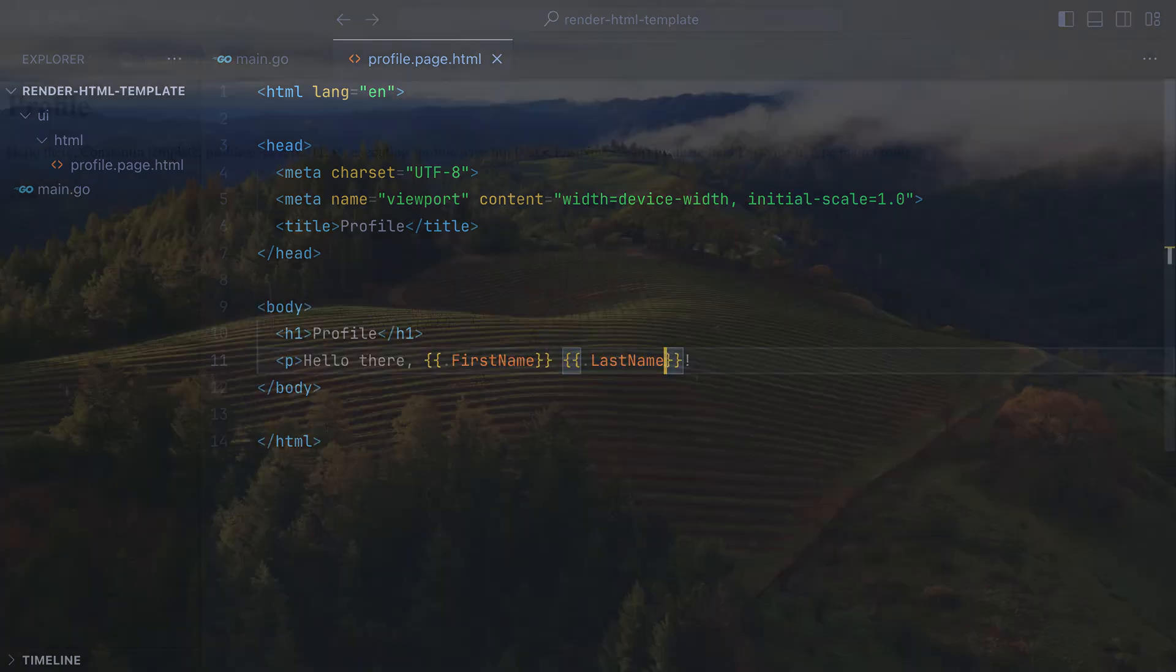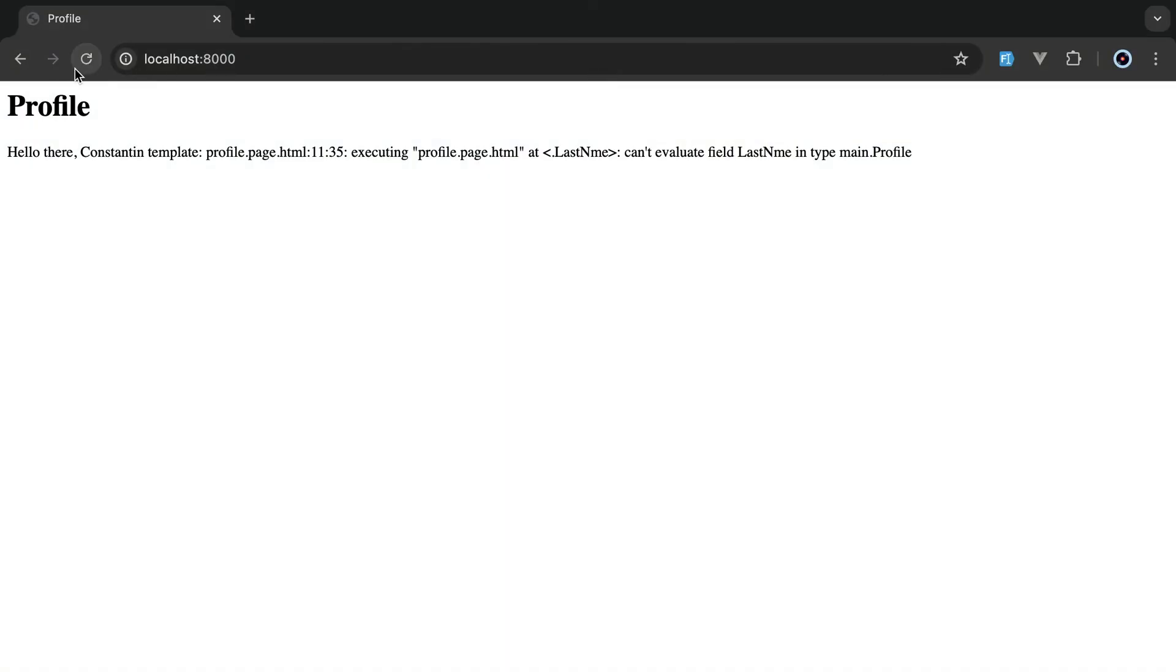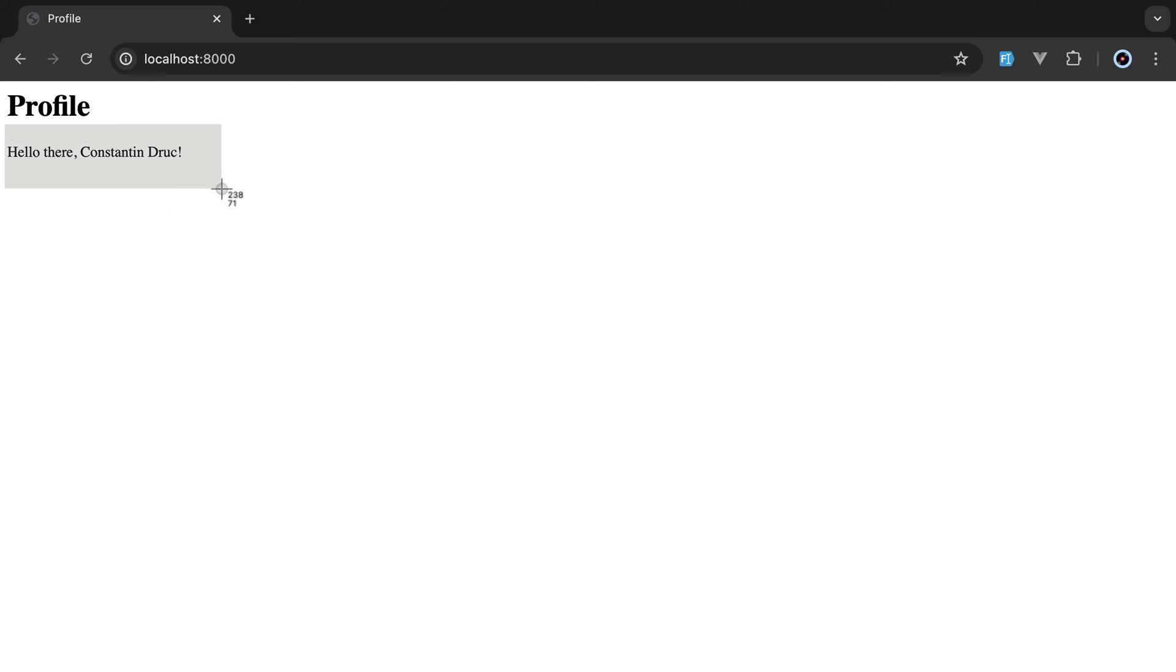This field doesn't exist on the profile data we pass to the template. If I correct this, restart, go in the browser, and refresh, the error goes away and our template is fully rendered.